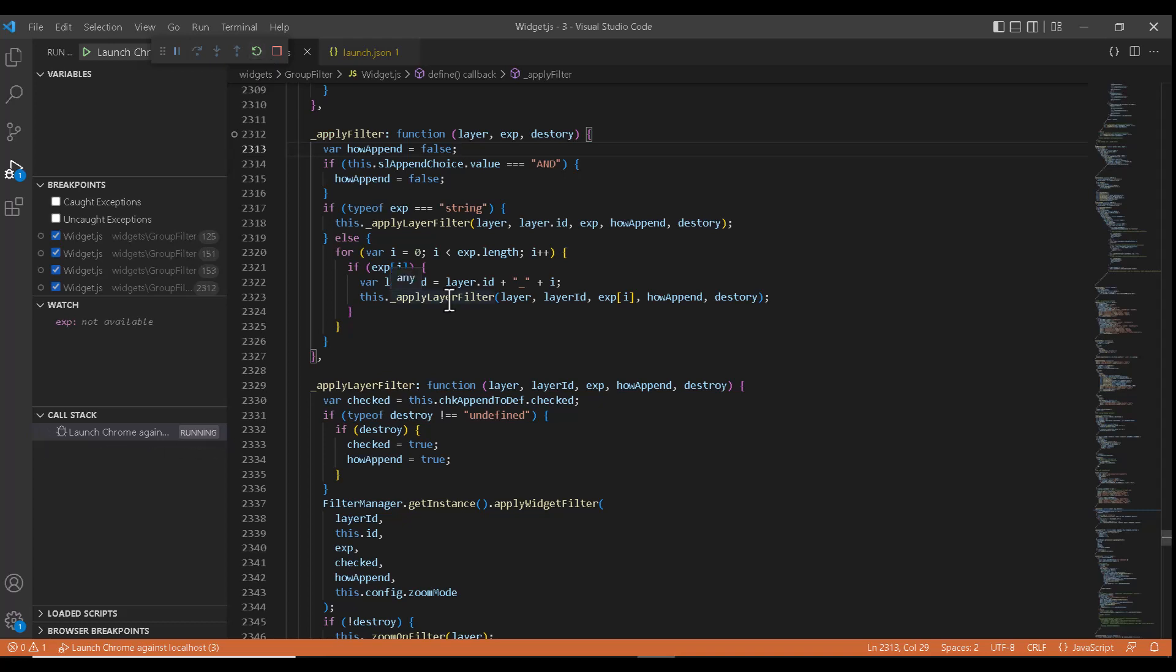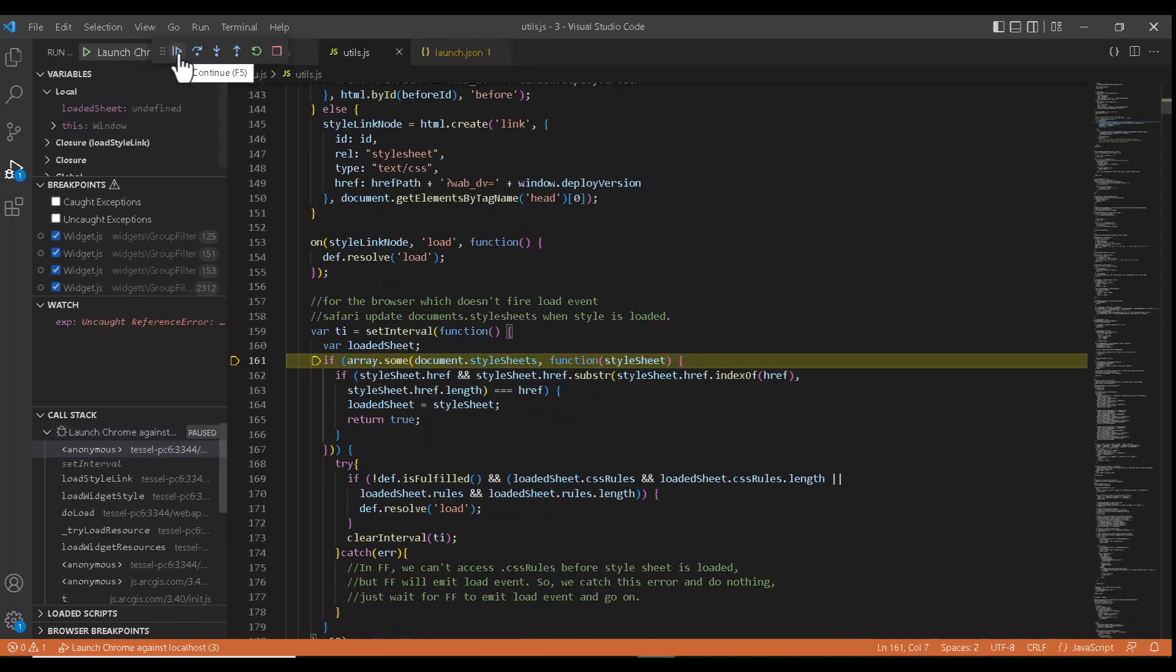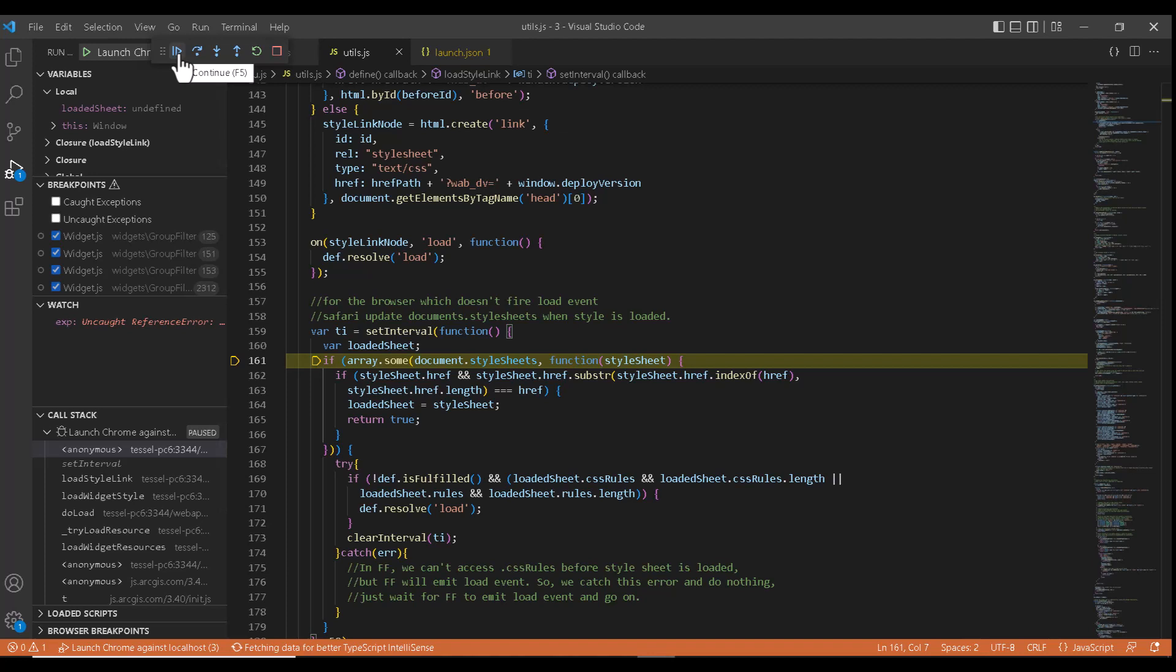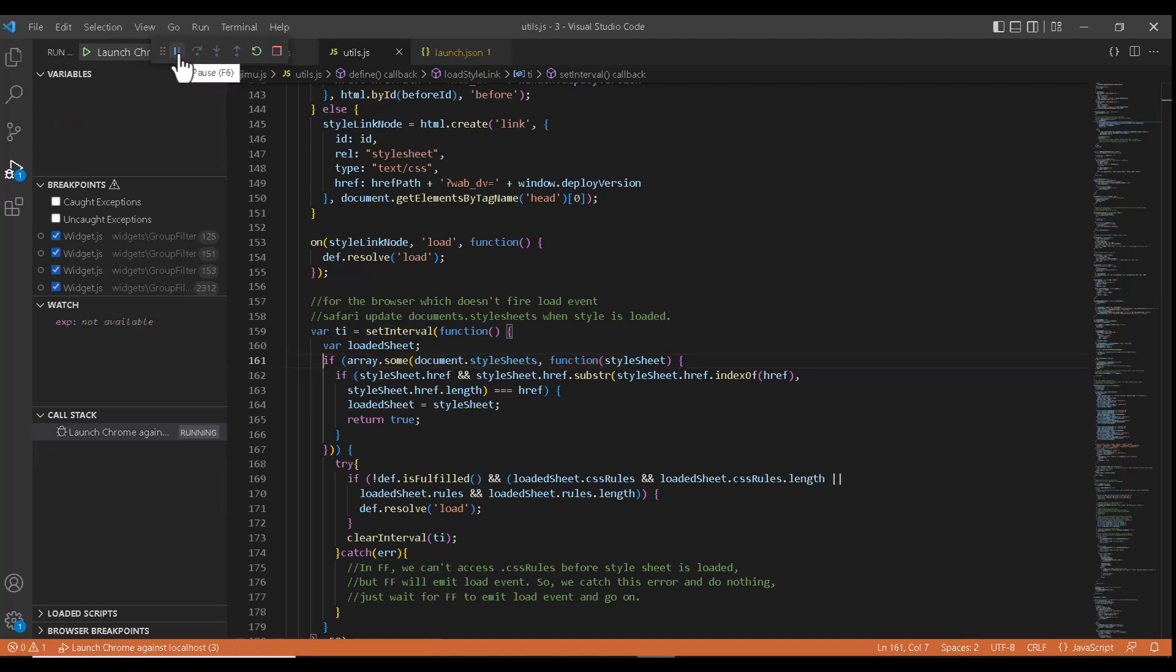So if you want to pause the debugging process, you just need to click on pause. As you can see, the debugging has stopped. And to continue, we just need to click on F5. And to stop the execution, we need to click on stop.